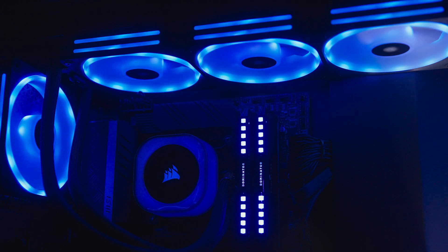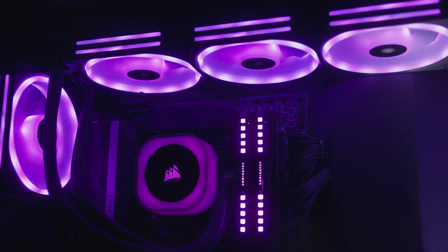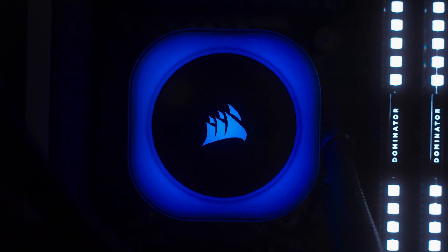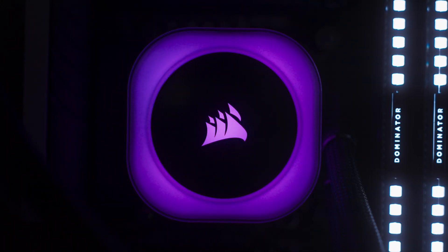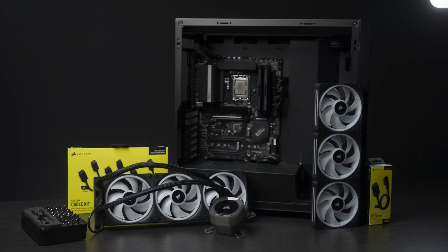In this video, we'll show you how a full cooling system consisting of multiple fans and an all-in-one CPU liquid cooler works in the IQ Link system.